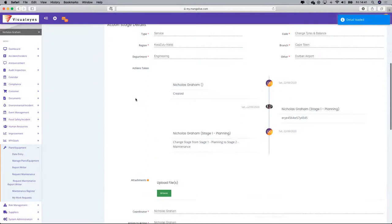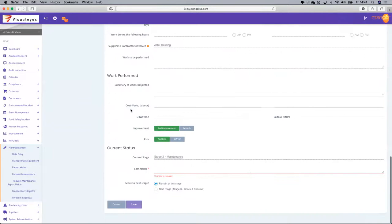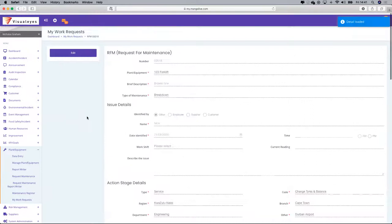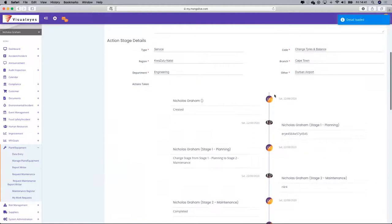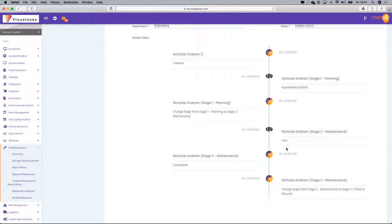I can then open this up for editing. As you can see, it's starting to process all the interactions within the stages, and I can then say the work is being completed if necessary and send it on to the next stage.